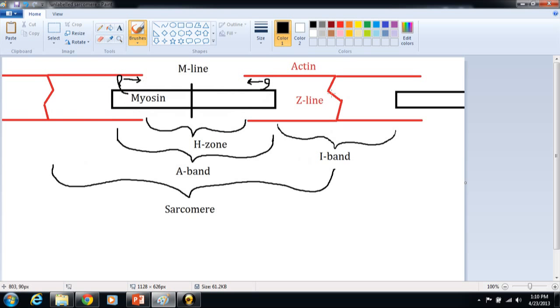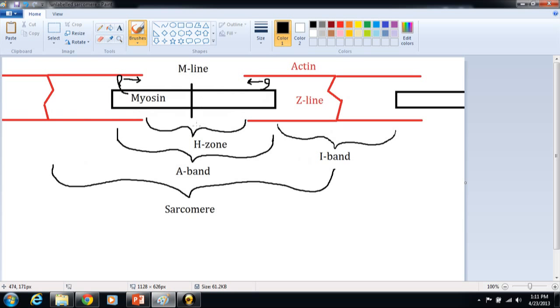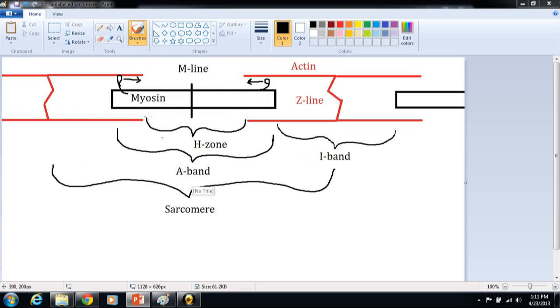So what's happening then is your Z-lines are drawing closer together, which causes the H-zone to shrink until if it's fully contracted, the actin filaments on each side will basically be almost touching. So the H-zone will be almost nothing, practically disappeared. And I have a picture then of a contracted sarcomere.